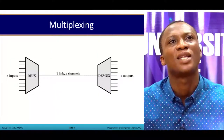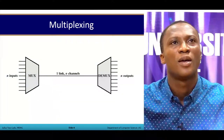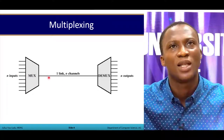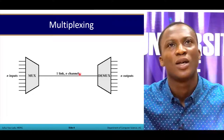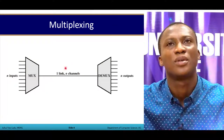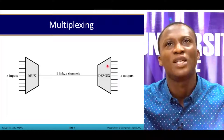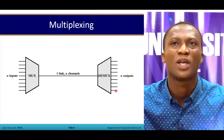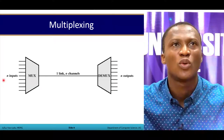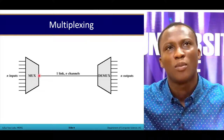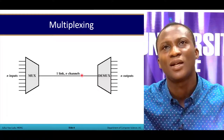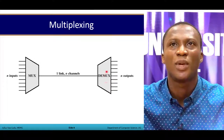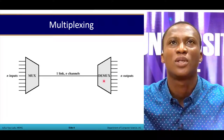You have n inputs coming into the multiplexer on a single link. We also have the demultiplexer that decouples the link into the various outputs. So it takes in n inputs, multiplexes them, puts them together on one link, and then at the receiver end we demultiplex and get our inputs back.